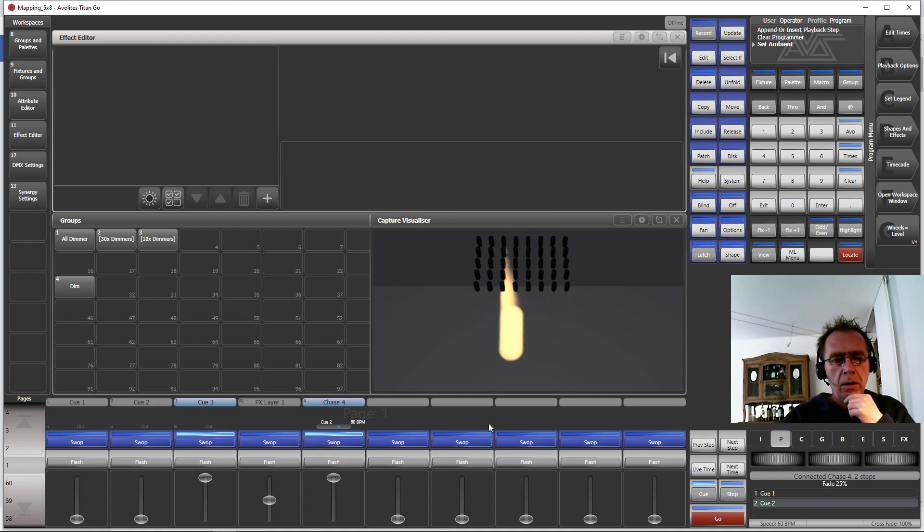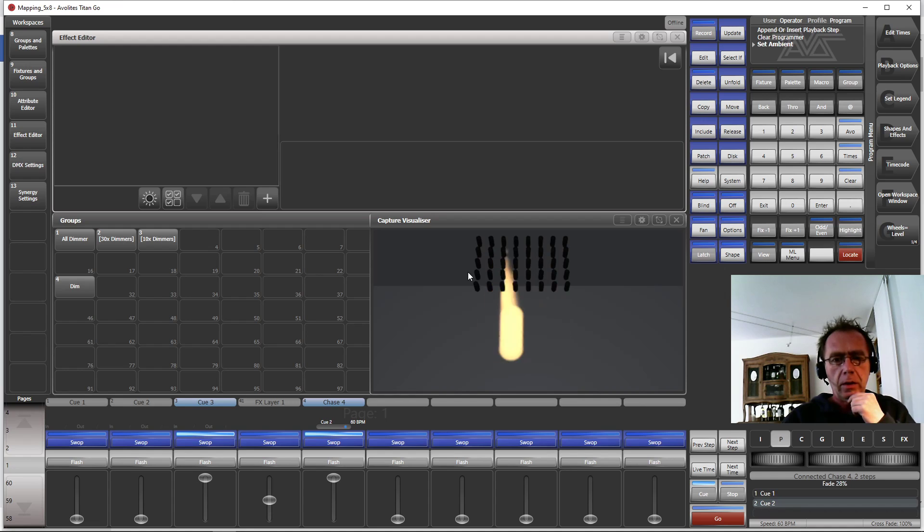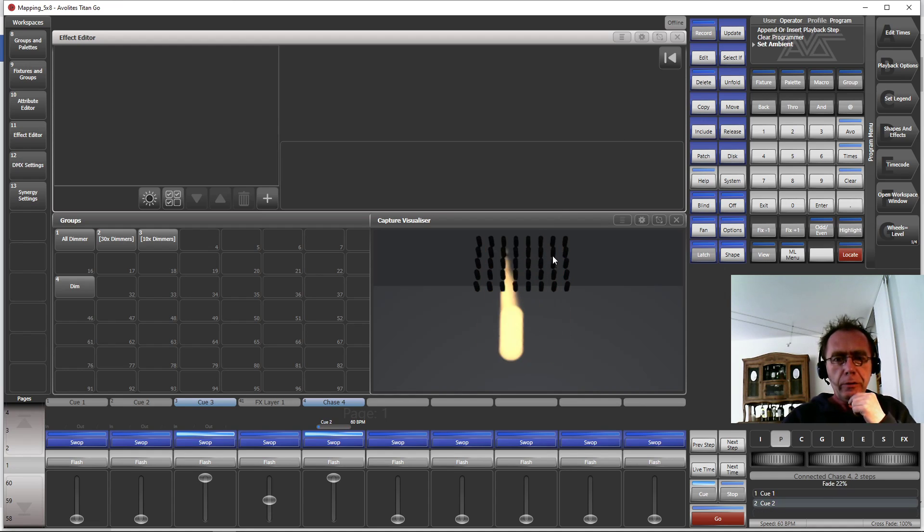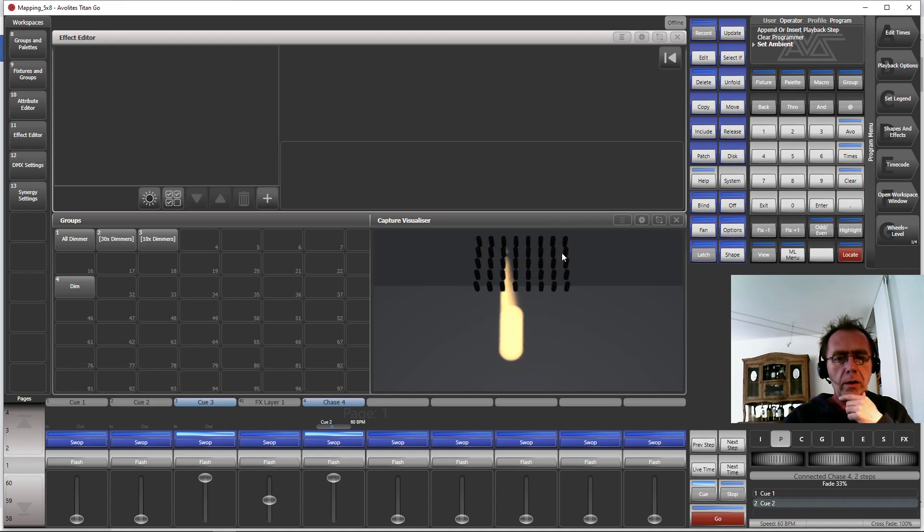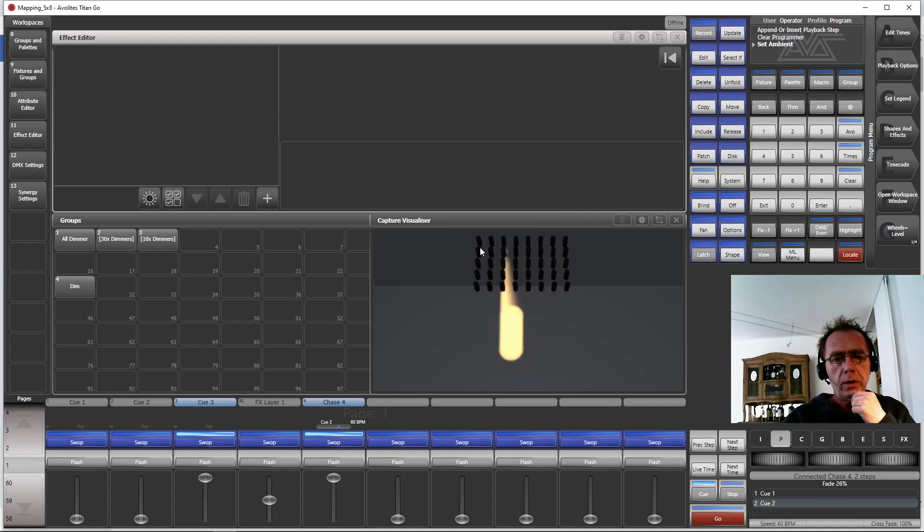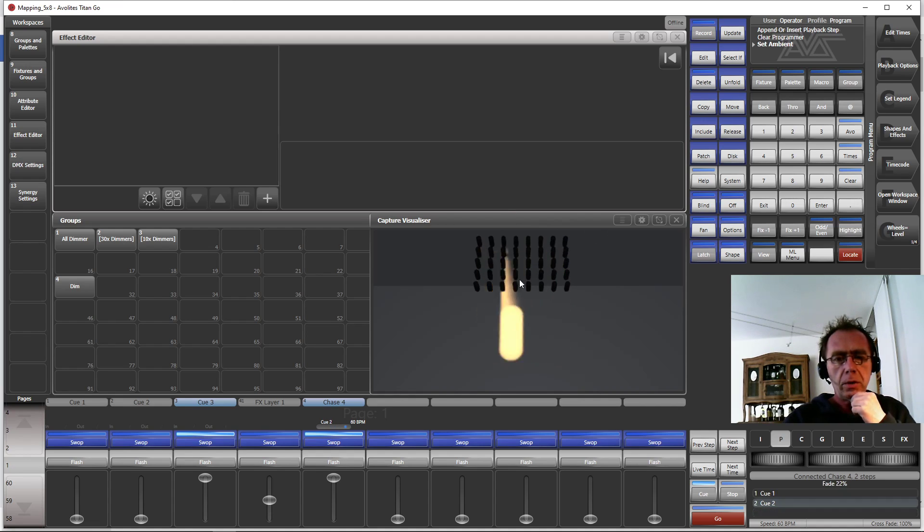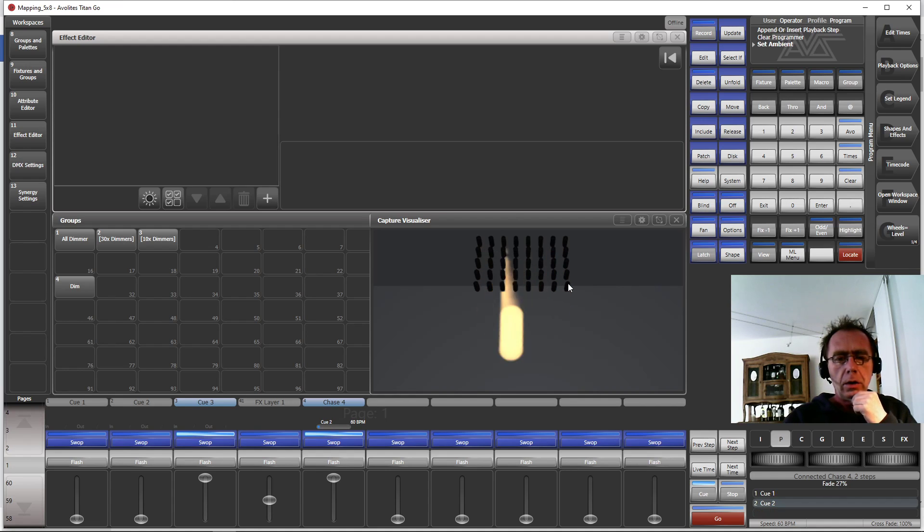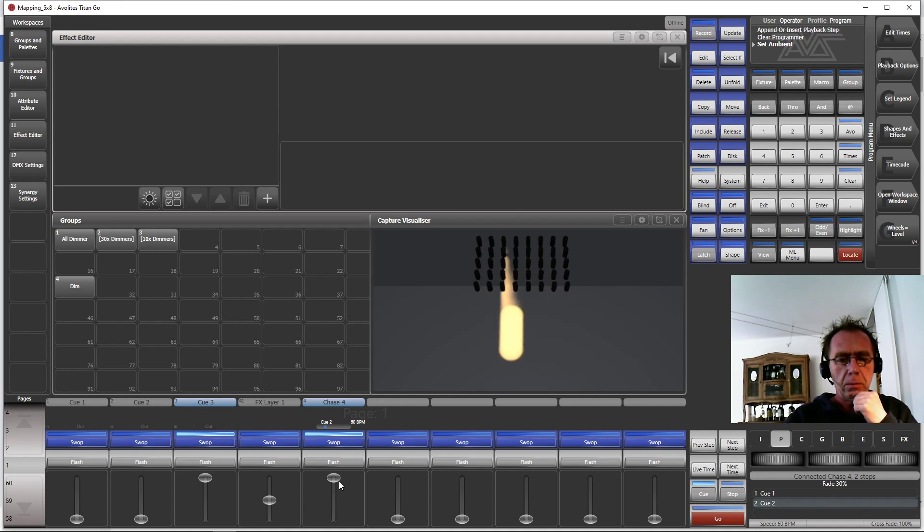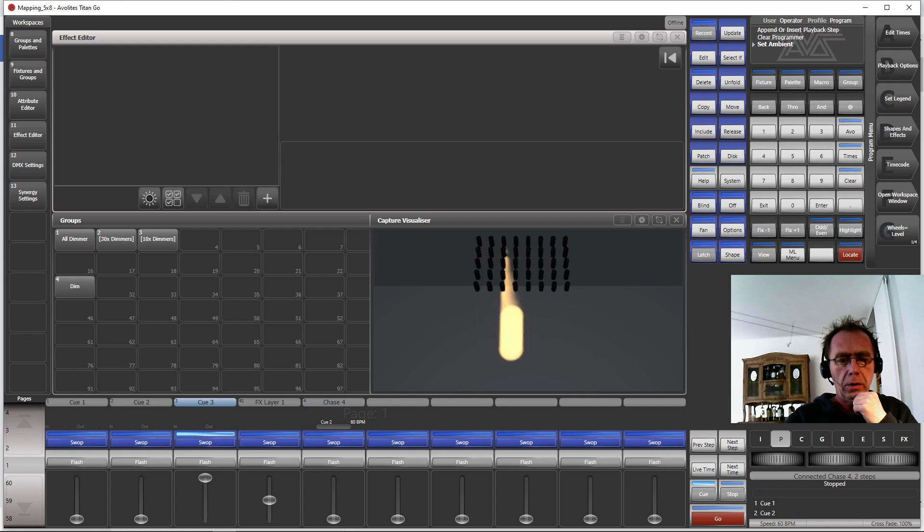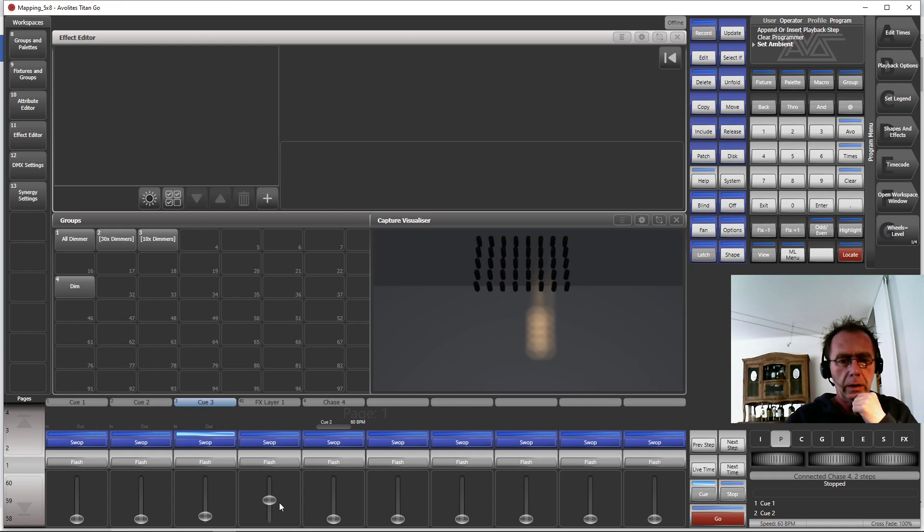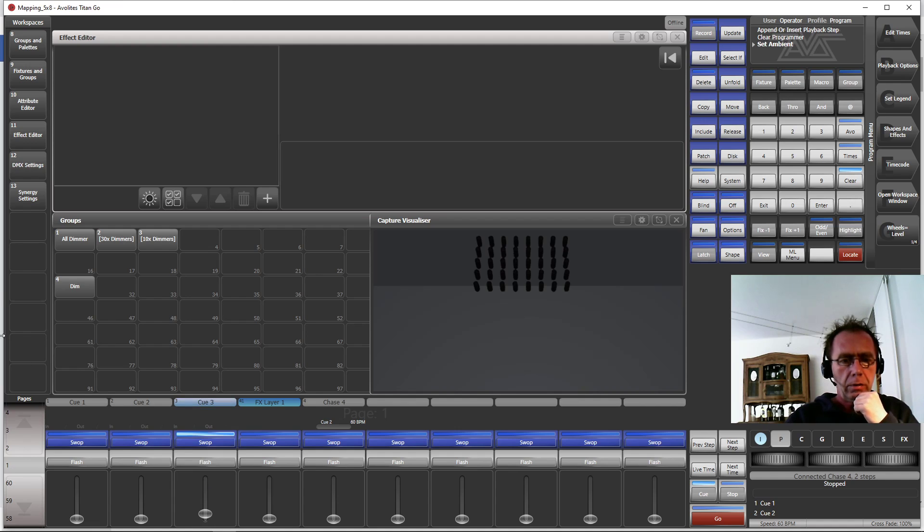Stuff like you see here. What I have is 40 dimmer channels, of course you can do it with moving lights as well. So it's 40 dimmer channels arranged 8 by 5, and I have a pixel map effect running there. I just wanted to show you the result, but we do it again. So everything on zero, release all.